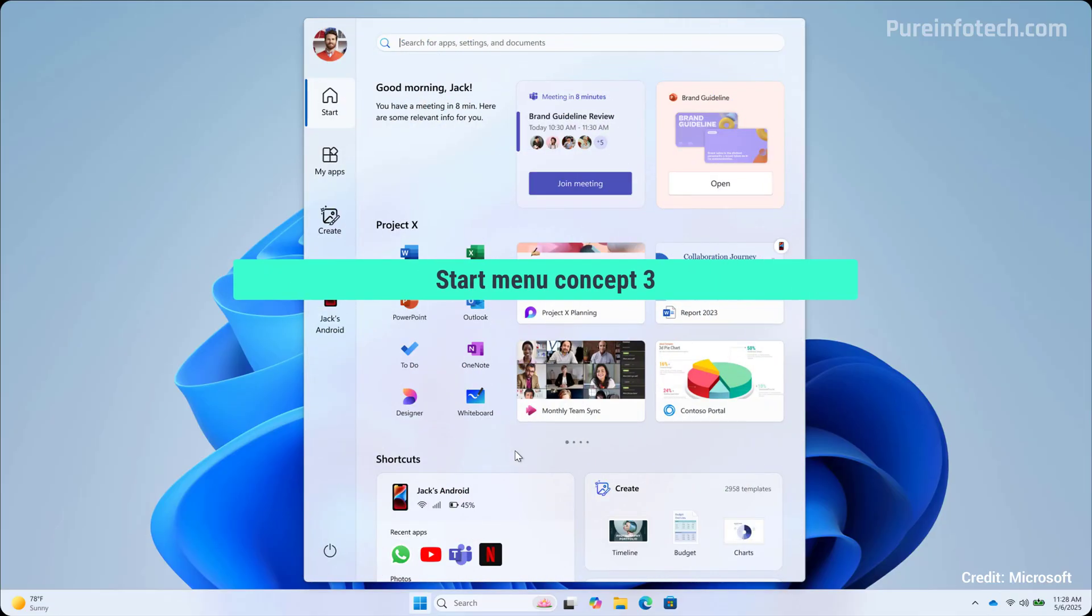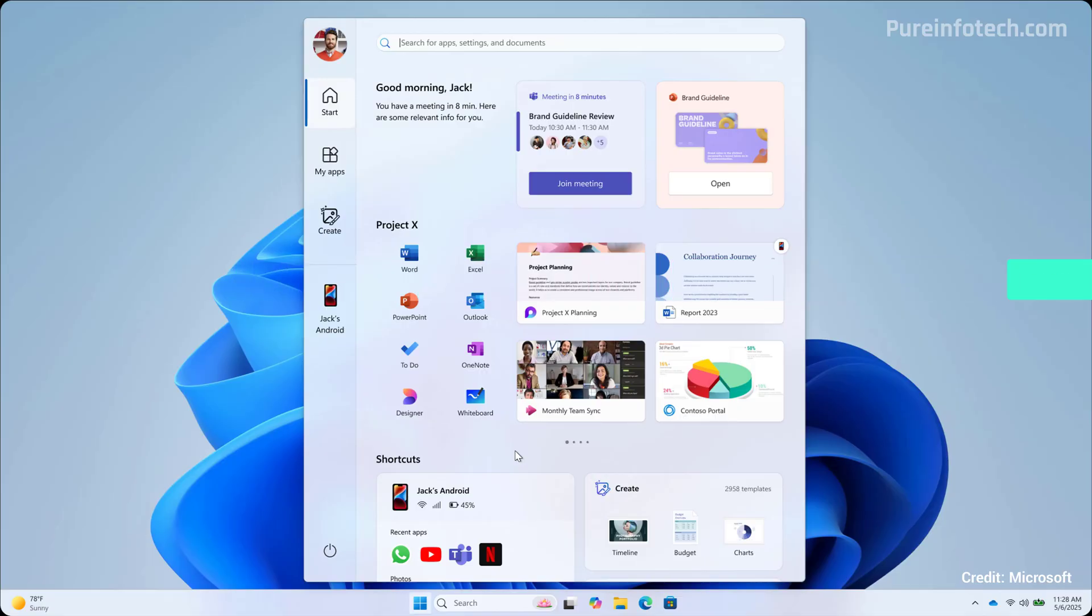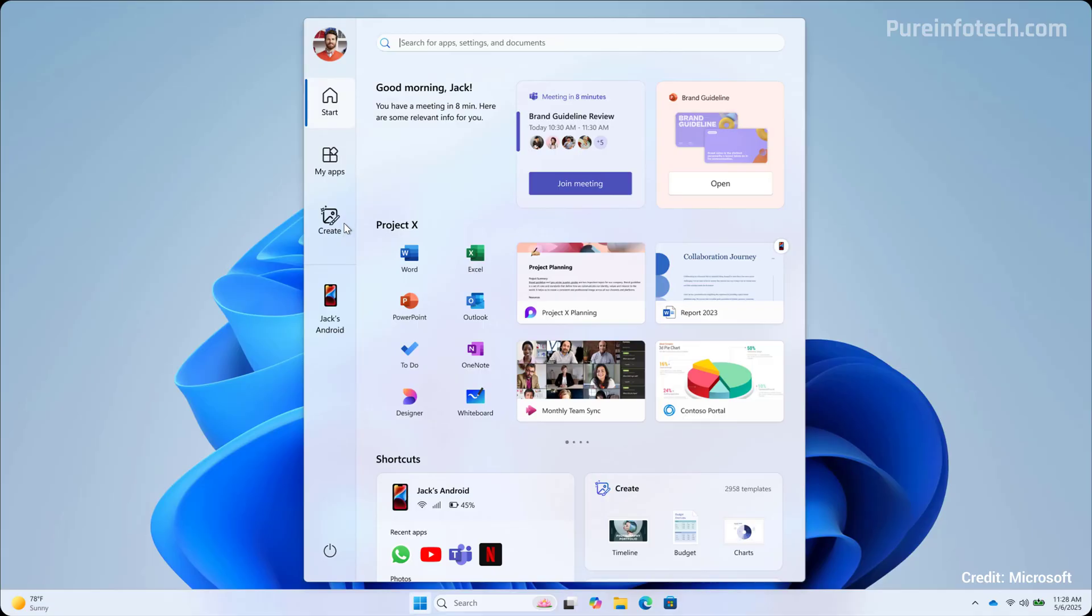And this is the third design that Microsoft was testing. And this one reminds me more like an actual app. For me, it reminds me of the Microsoft store app with the left rail to access the different tabs. From here, we can access the start page, your apps, and you have access to the create section that allows you to create different documents and even access the mobile sidebar by clicking this button.